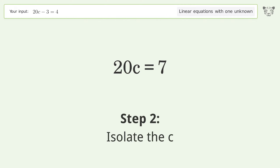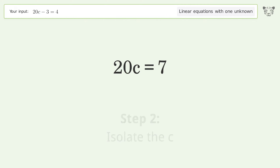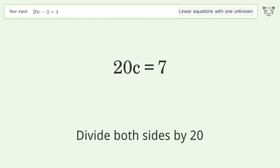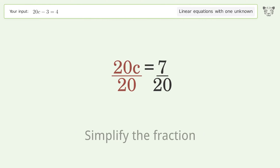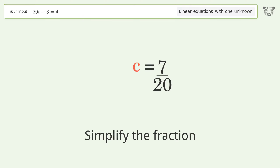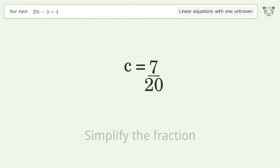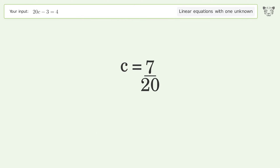Isolate c by dividing both sides by 20, then simplify the fraction. And so the final result is c equals 7 over 20.